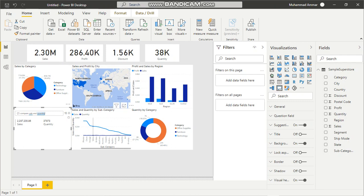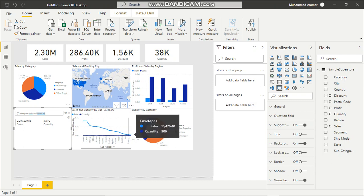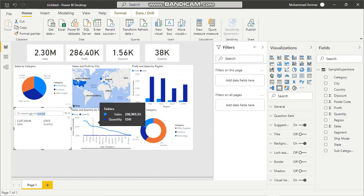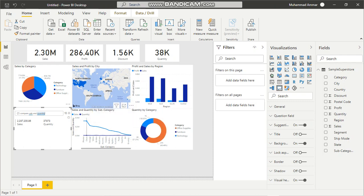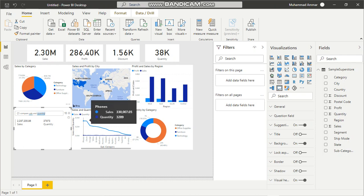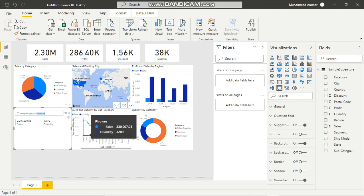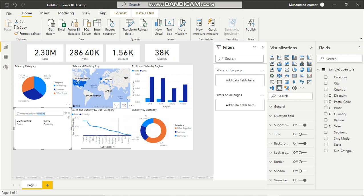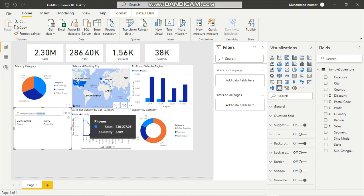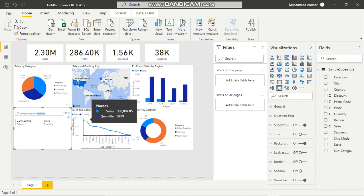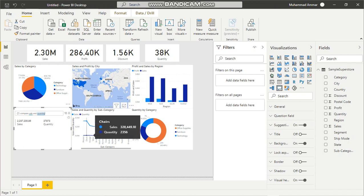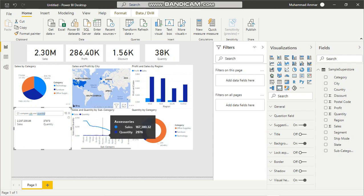We also see the highest amount of sales are in the phones category, yet the quantity is the least over here. Actually, my mistake—the quantity is very high and generating a reasonable level of sales, but as we go further we also need to look at other quantities.